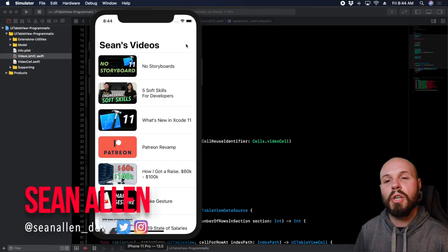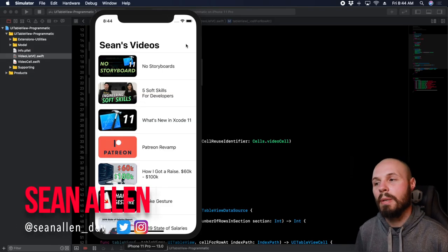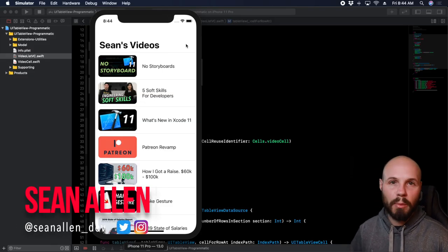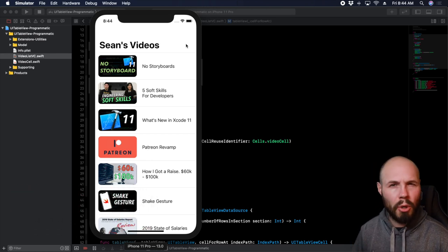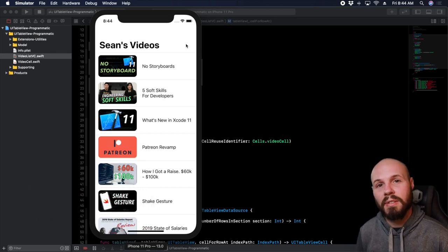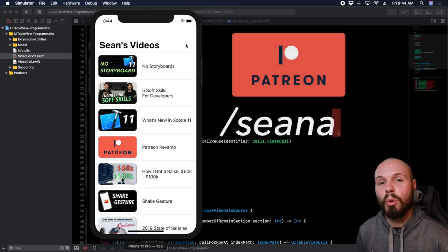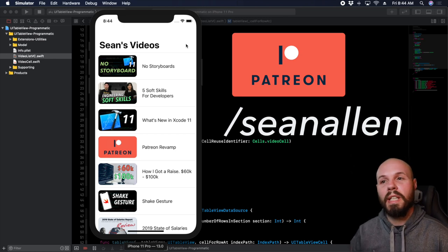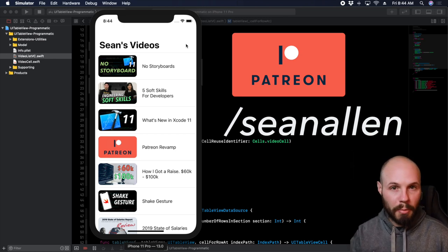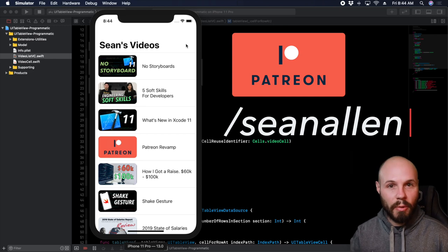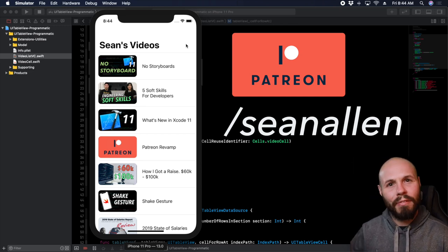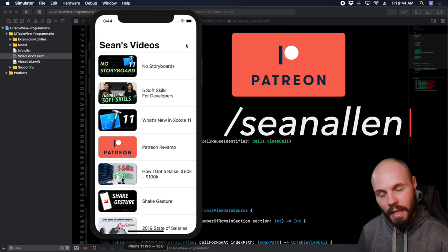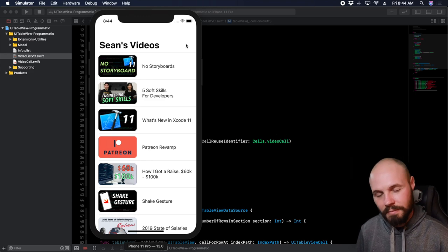What's up everybody? In today's video, we're going to talk about how to build a table view with a custom cell programmatically — no storyboards. Today's video is actually the Patreon tutorial of the week. My Patreon community votes every week on a tutorial topic for me to cover, and whatever wins I go ahead and create. So if you're interested in participating in that voting process, check out patreon.com/SeanAllen.